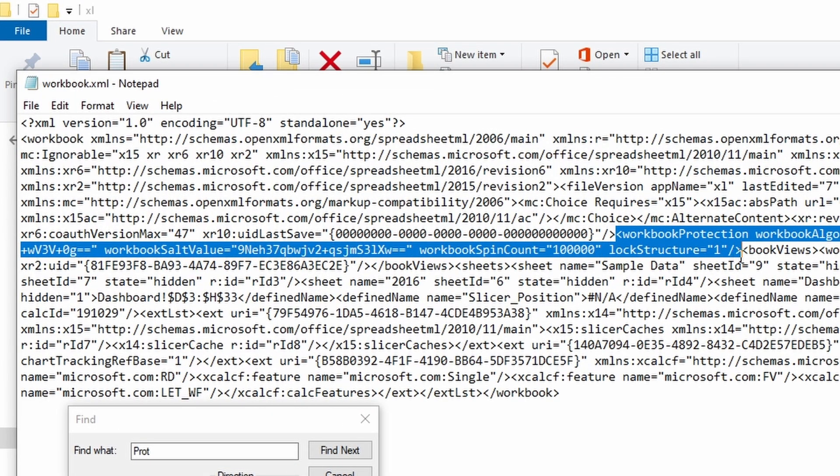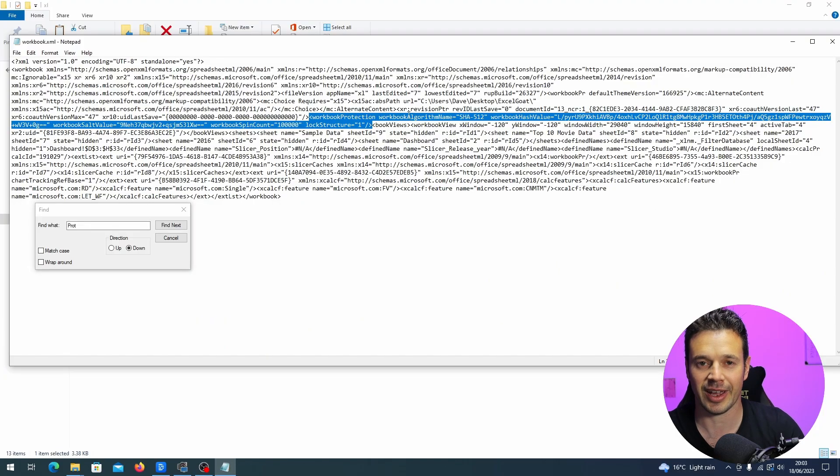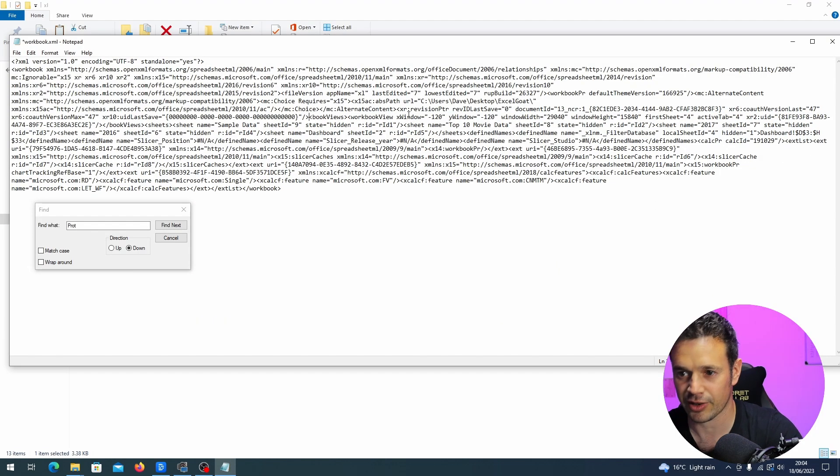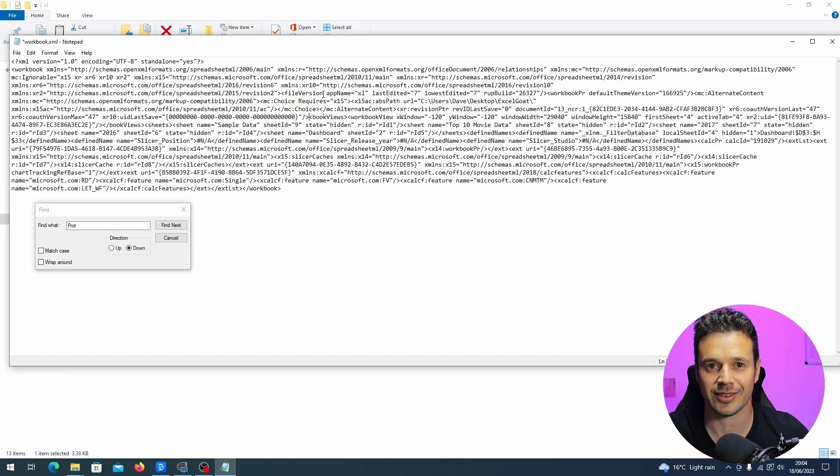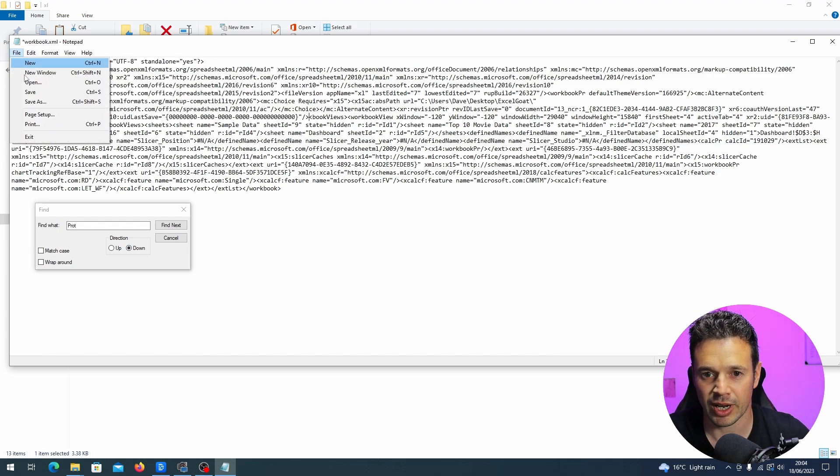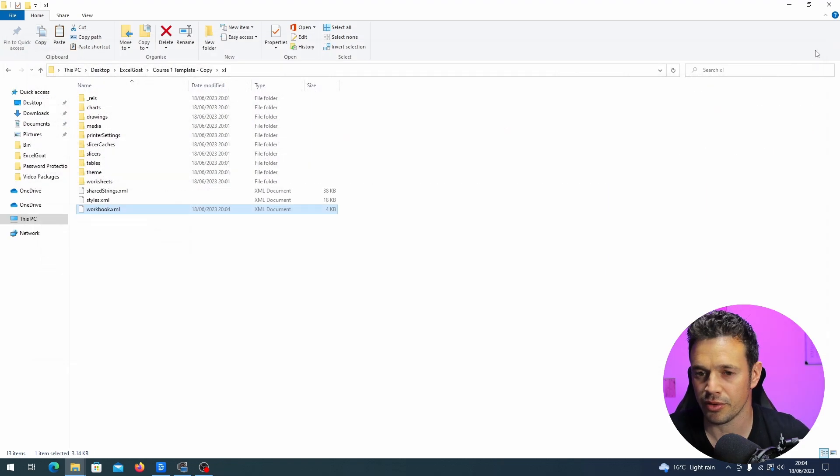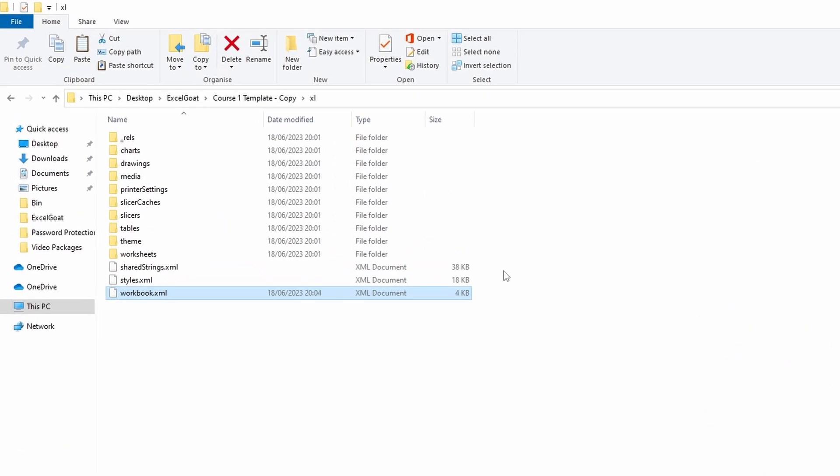That bit there is the bit that is locking this workbook. If we hit backspace or delete, that's gone. All we've got to do now is save it, close it, and then that is protection gone from that workbook and we'll test it in a minute.